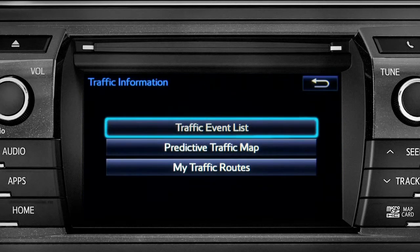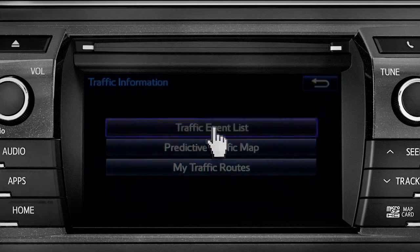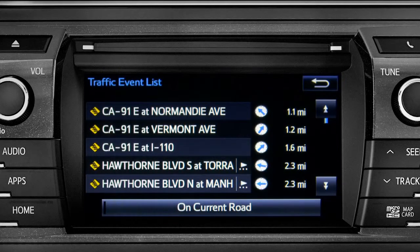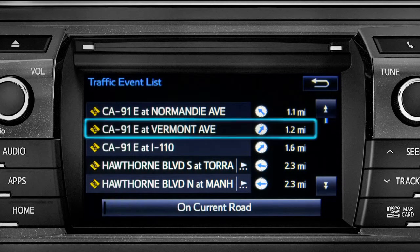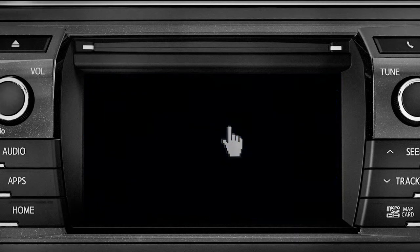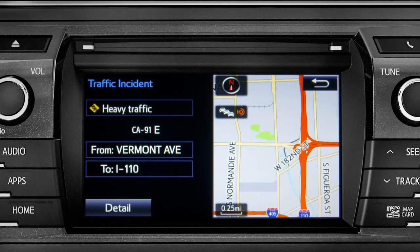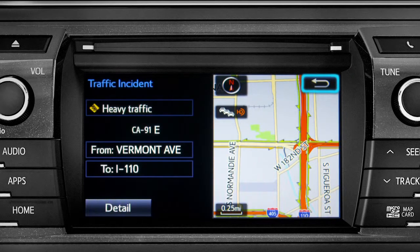Selecting the traffic event list brings up a list of traffic issues in your area. Tap any of the events to get more detail and a map showing the location. You can use the back icon to return to the main traffic information screen by tapping it twice.